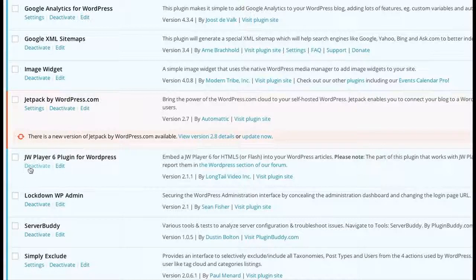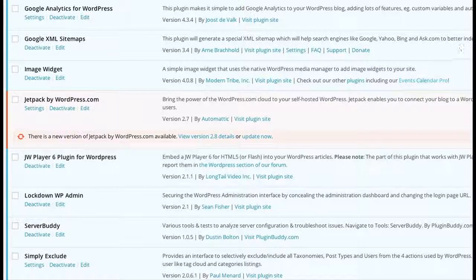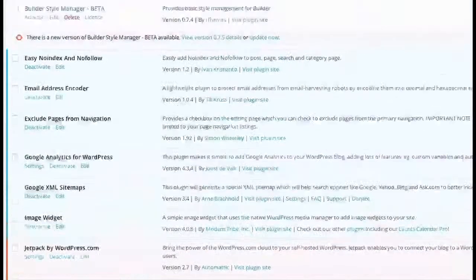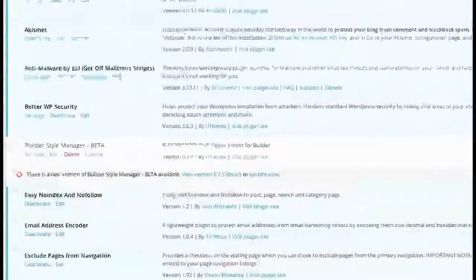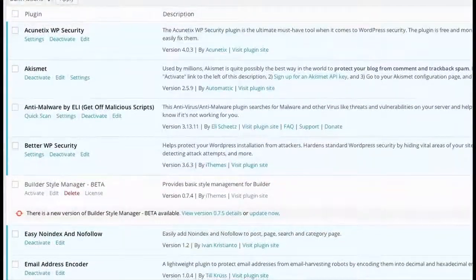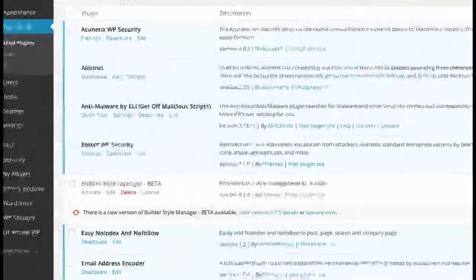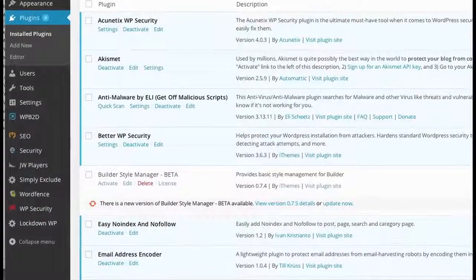I'm going to scroll down and find JW Player plugin for WordPress. Once it's activated—I know it's activated because the only option is to deactivate it. Once the free version is on your WordPress site, you can use that, but if you pay for pro, you might as well get all the pro features.